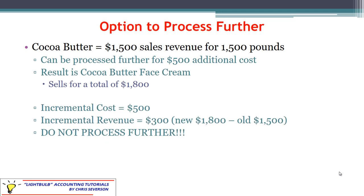This is all about incremental costs and incremental revenues — that's really all that matters to these decisions. It's not the initial or ending cost or revenue; it's the difference between the two. For cocoa butter, the incremental cost is $500 to process further. The incremental revenue is only $300, going from $1,500 up to $1,800. Is it worth investing $500 to get $300? The answer is no. We don't want to process further — we want to sell it as is.